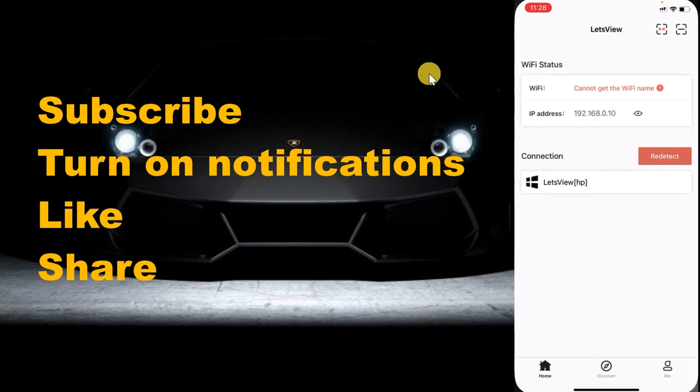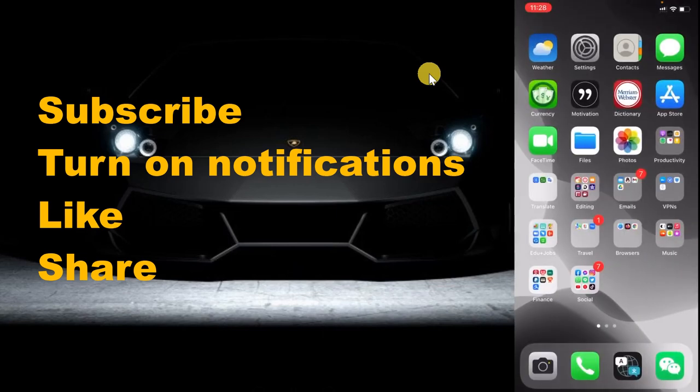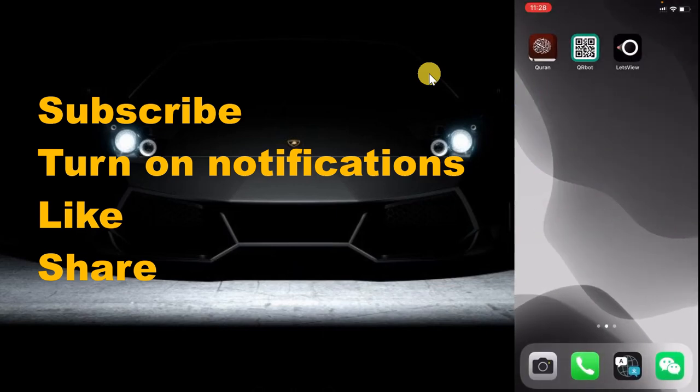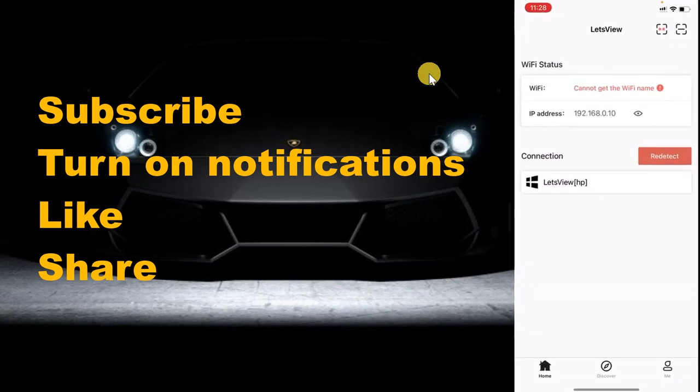Install this app - remember this interface with the black icon. Open it and then you need to go to the top right corner to scan a QR code. I'm going to show you how to do that. First, install this app from LetsView.